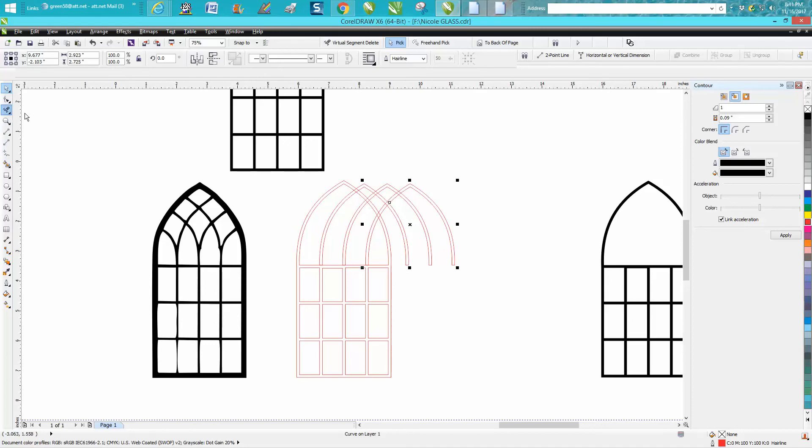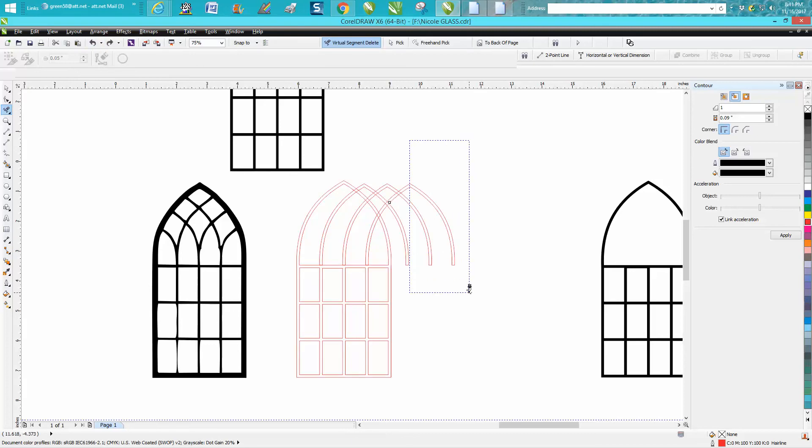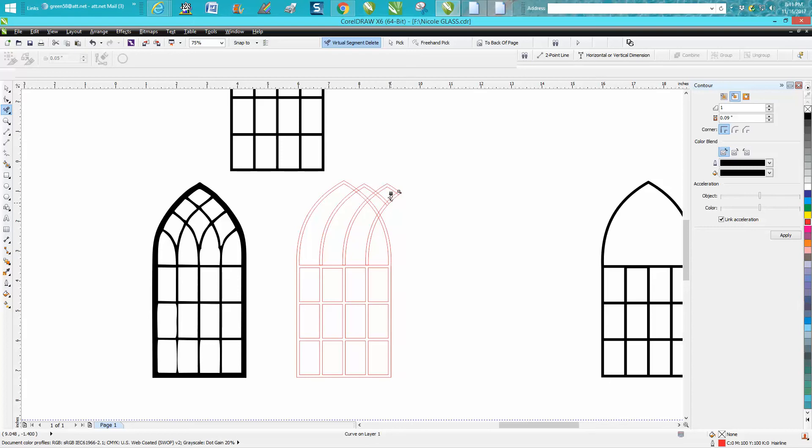I went too far. As long as you don't touch anything, it's going to delete the lines you don't touch. It's going to only delete what you touch.